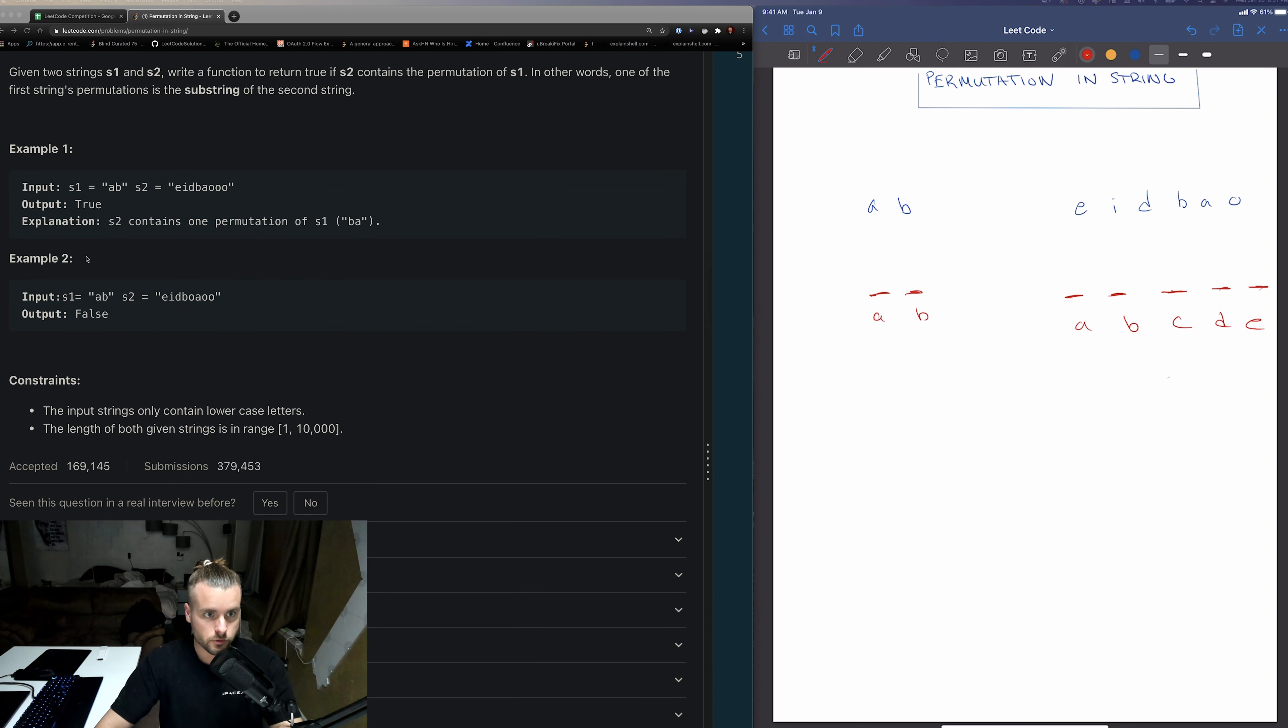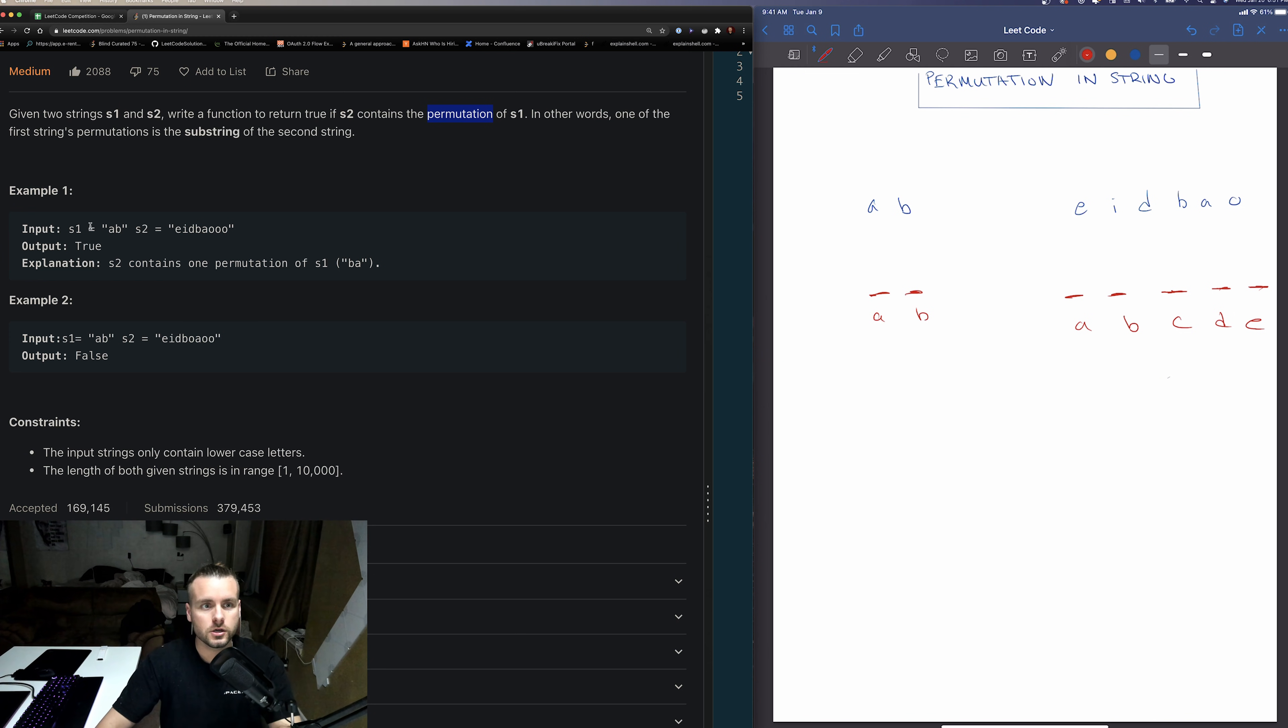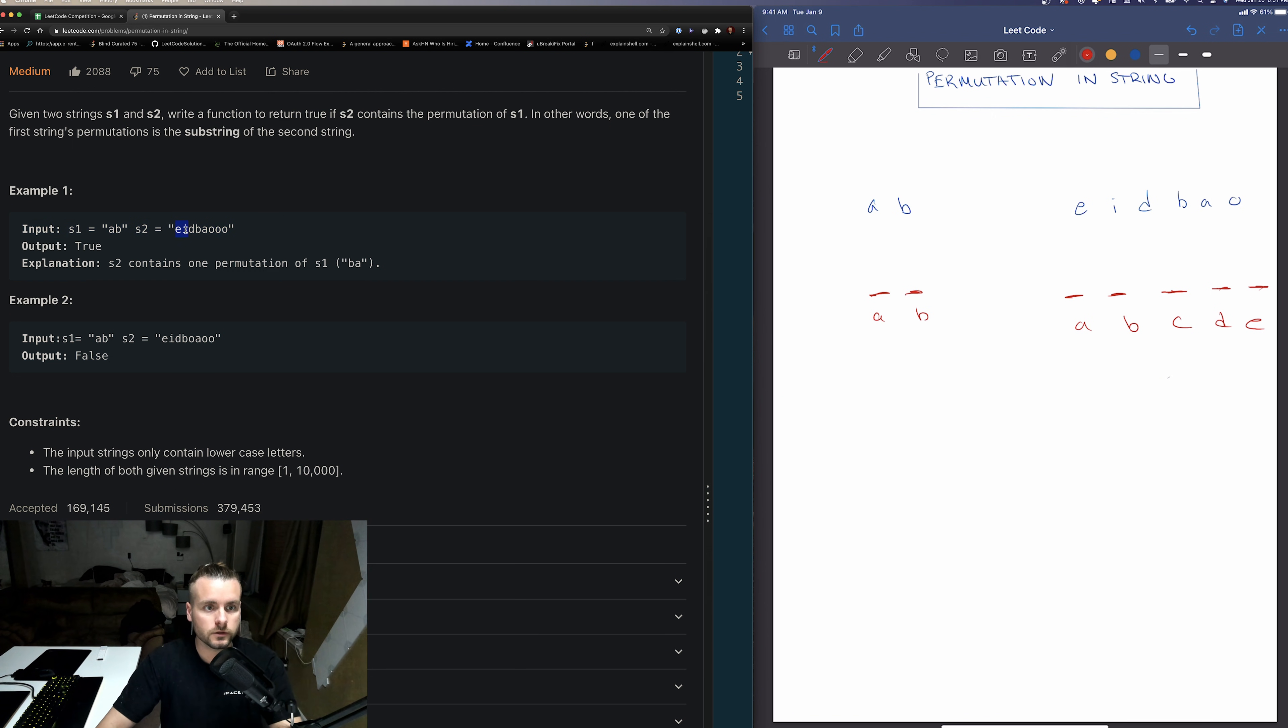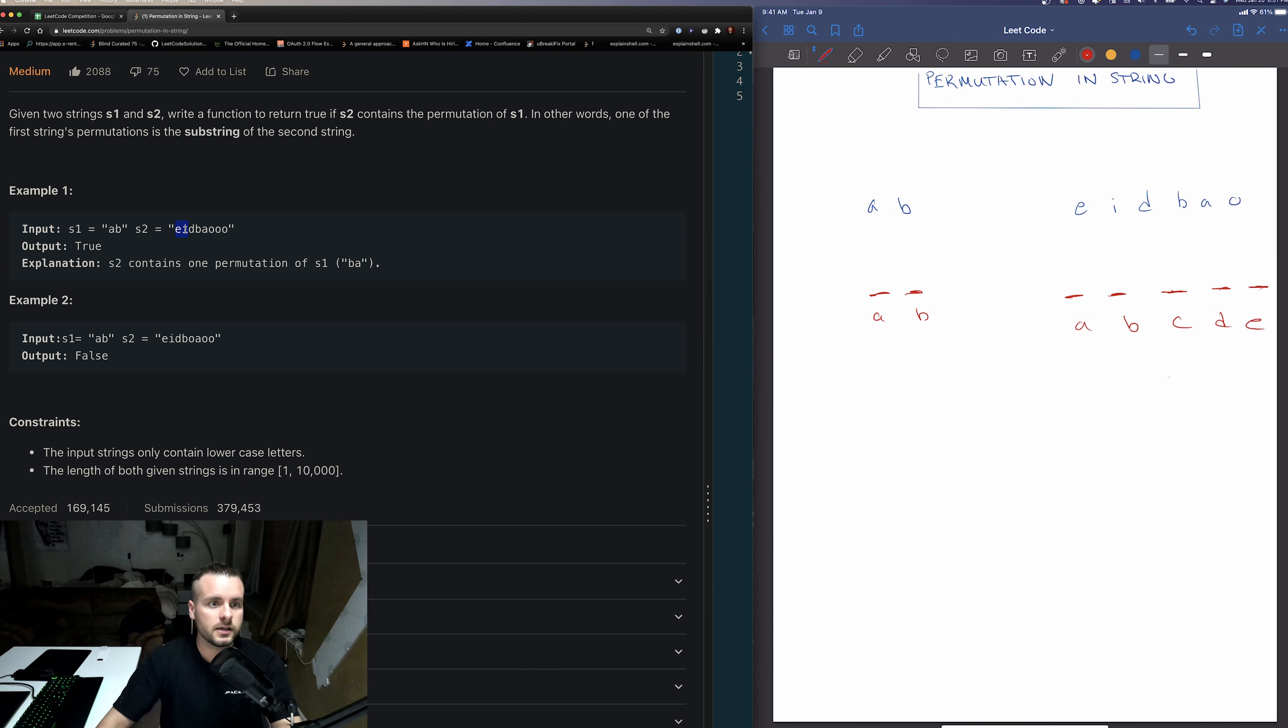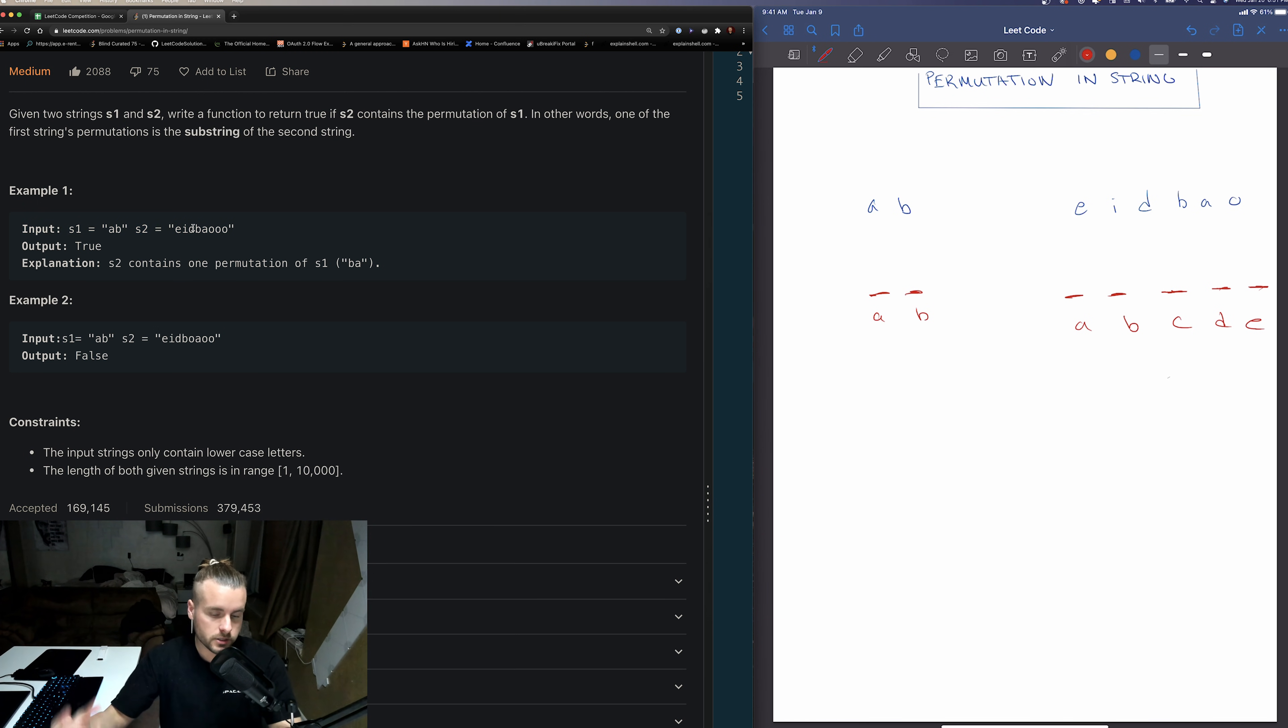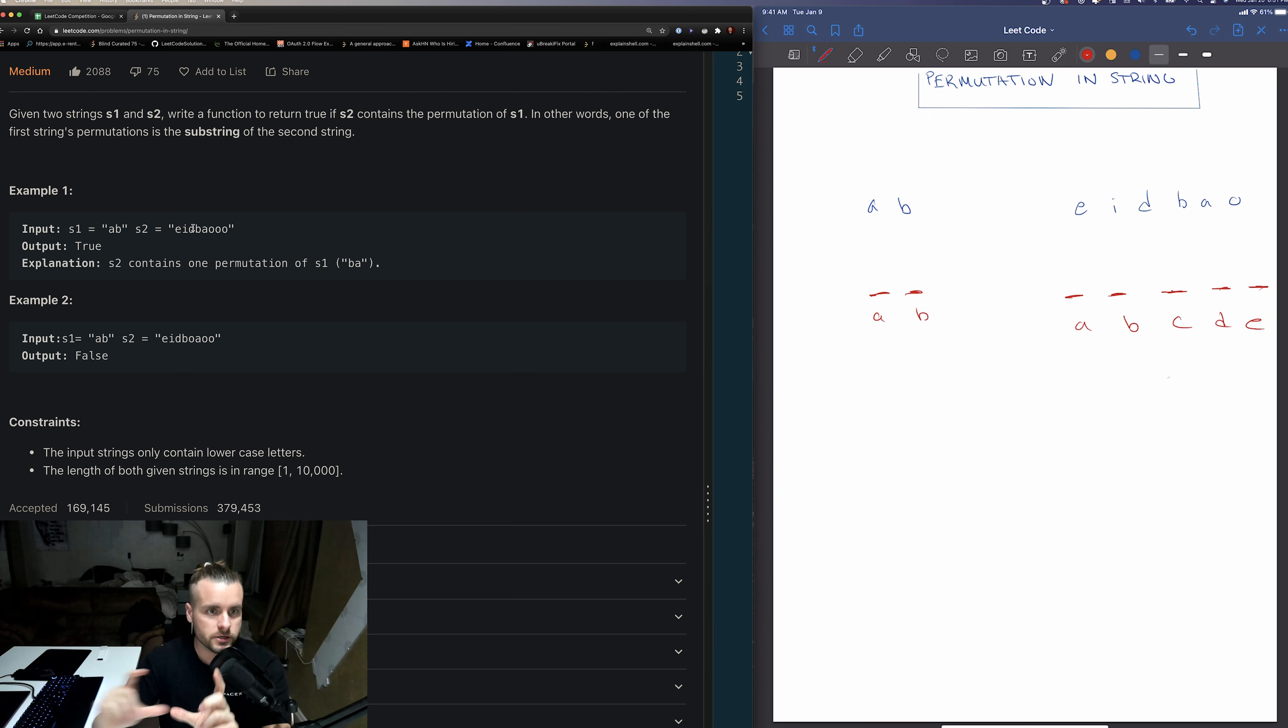Right here they give us s1 and s2. Well first we need to know what permutation means. Permutation means just like a different combination. So we want to see if any combination of this string exists in a substring in s2. Substring just means it has to be contiguous. So we know we're looking for a two character substring and we want to see if either AB or BA exist in any substring. Right there when I say we have to move that substring, it's called a moving or sliding window. So that's how we're going to solve this, we're going to use a sliding window.